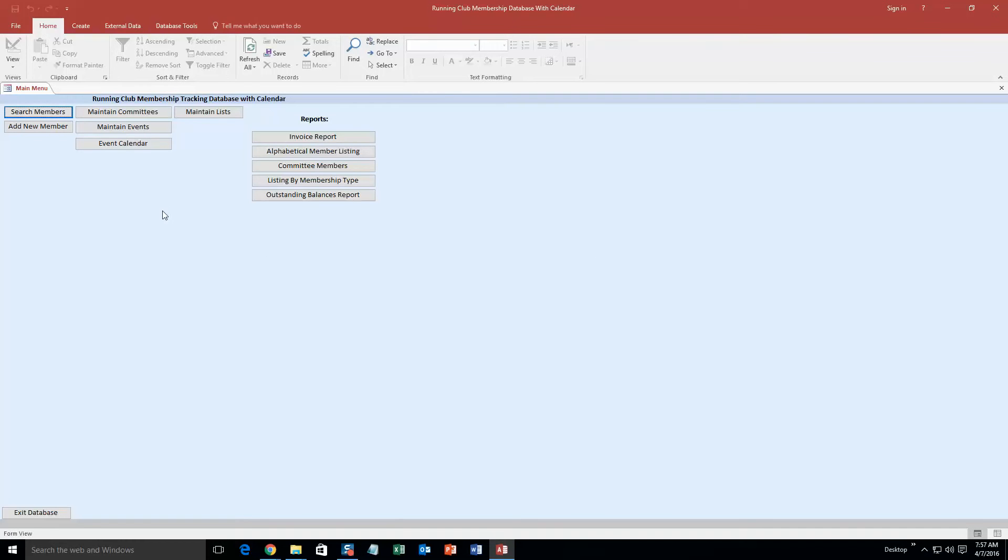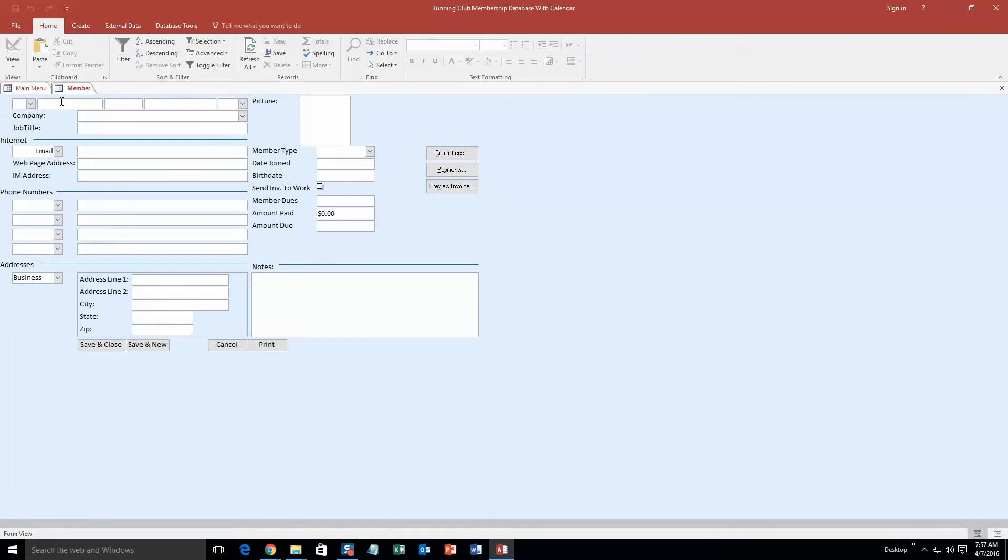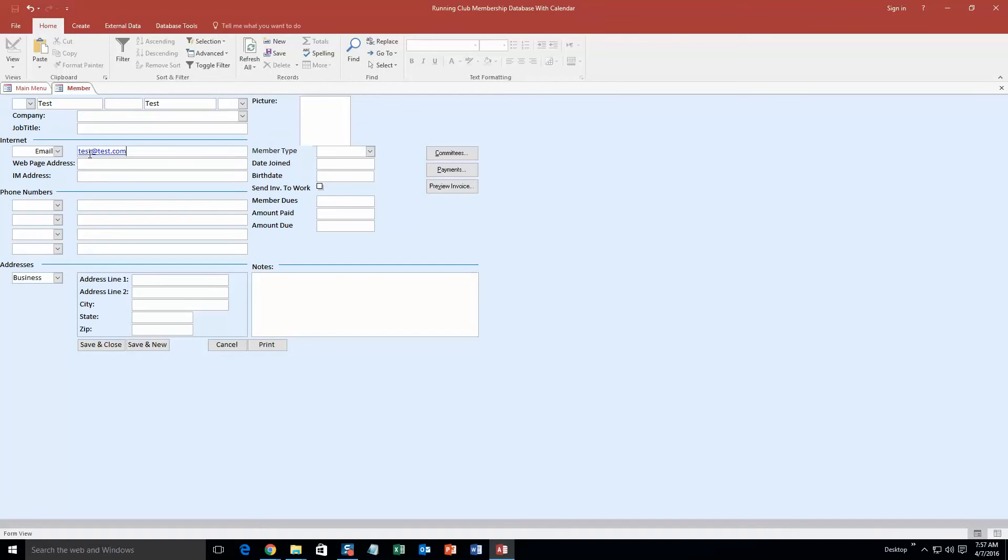So to get started here, we are going to add a new member. As you can see, you can fill out a lot of information on this page. I will just be filling out enough information to be able to run the demonstration. So I will fill in a name, an email, and a phone number.